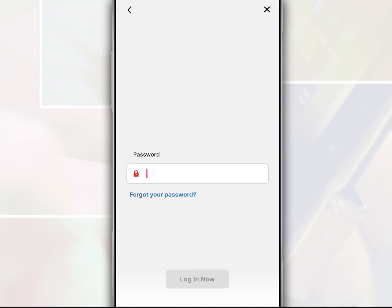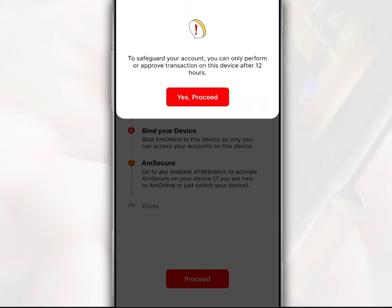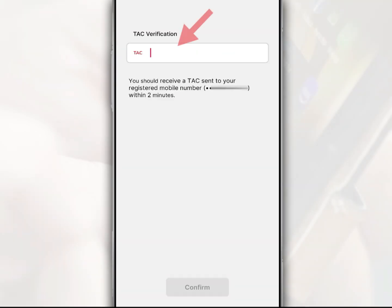For those who have forgotten their password, tap forgot your password. After that, tap proceed, then tap yes to proceed. Next, enter the tag number received and tap confirm.